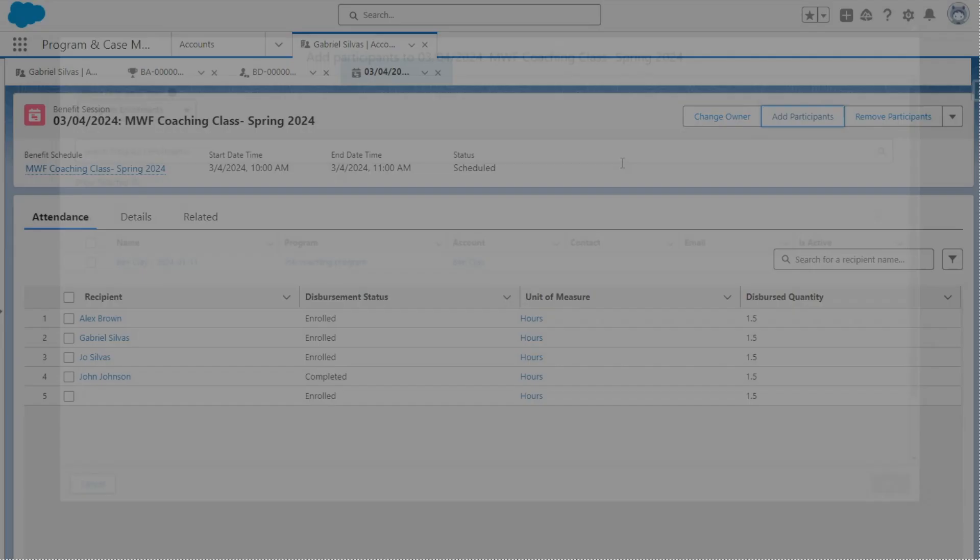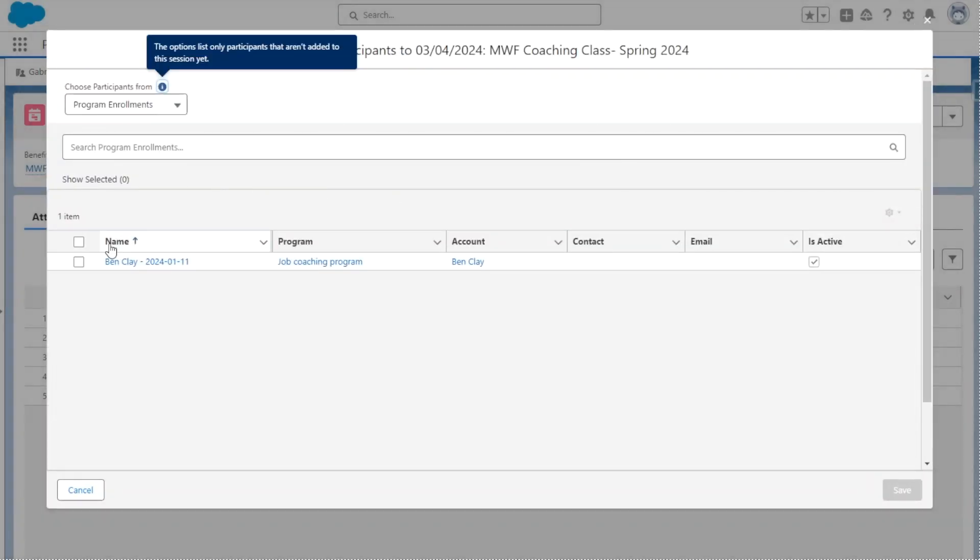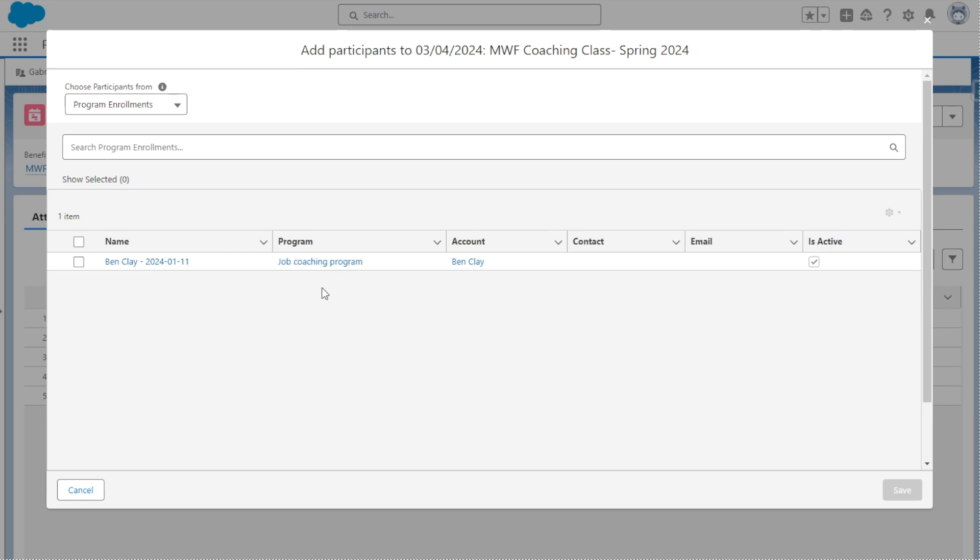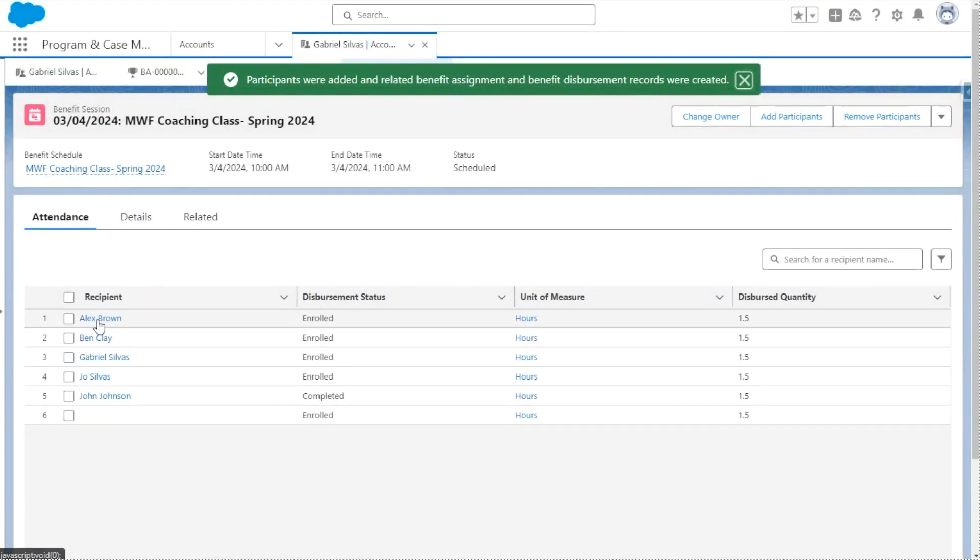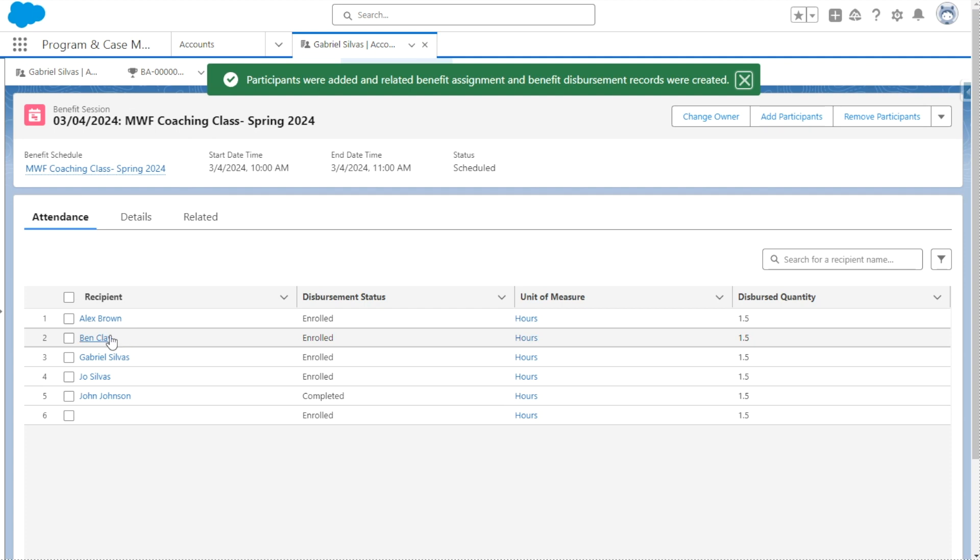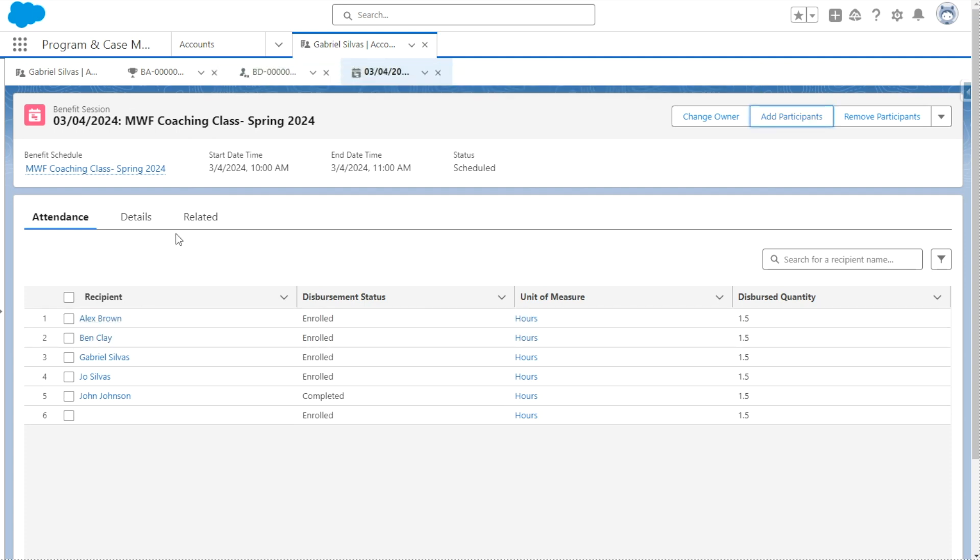And just to show you how that looks at participant. So for example, Ben Clay already participates in the job coaching program. So he may be an attendee to a particular instance of a session, and we can go ahead and add him directly into this. So we can see that Ben Clay was added directly into the attendance and then we'll be able to track attendance based on what was delivered to him.